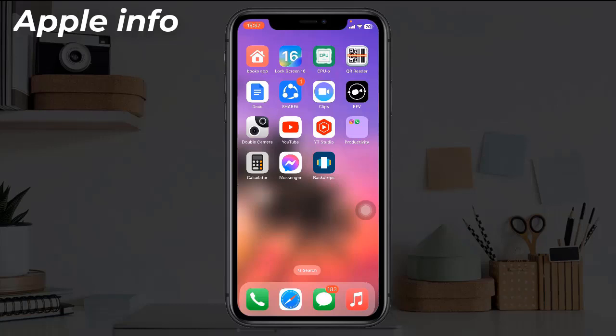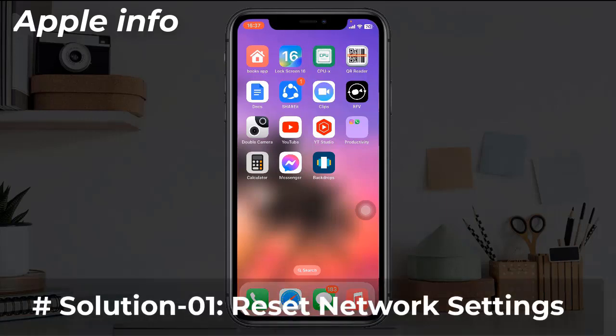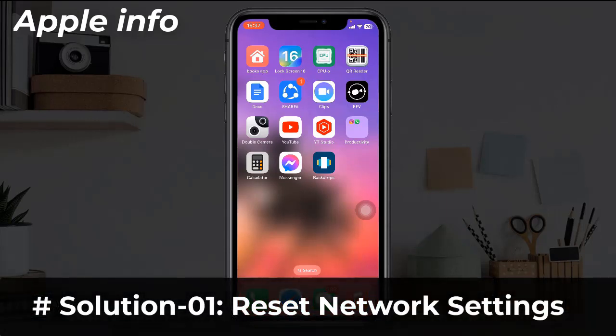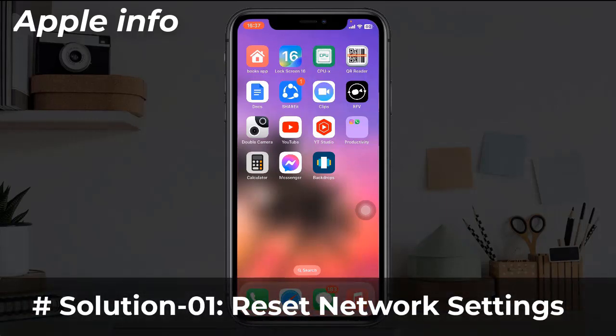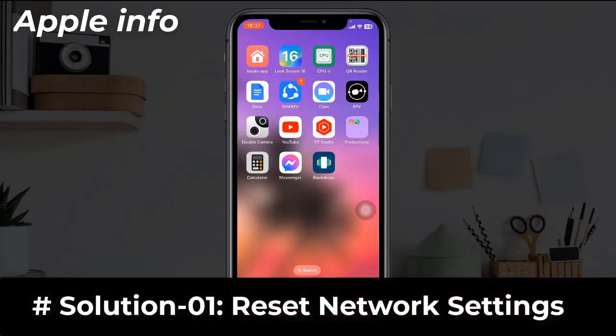Hello viewers, welcome back to my another video. In today's video, I will show you how to fix the unable to join the Wi-Fi network error on iPhone and iPad. Solution one: Reset Network Settings.